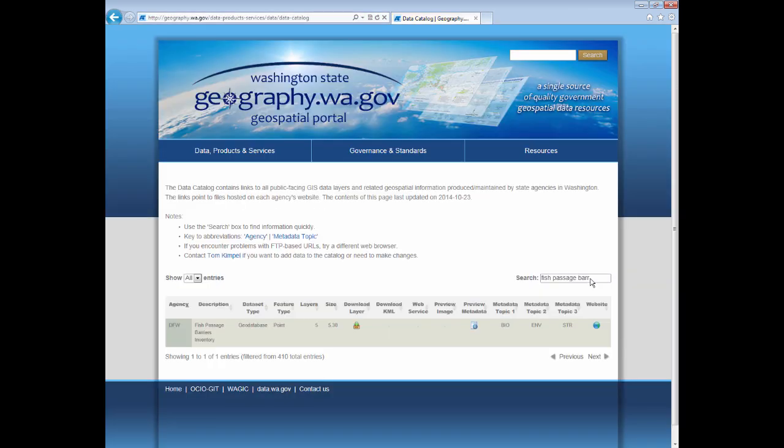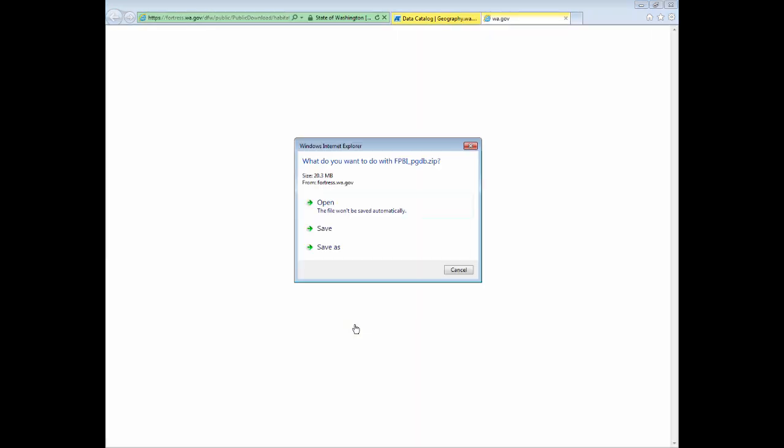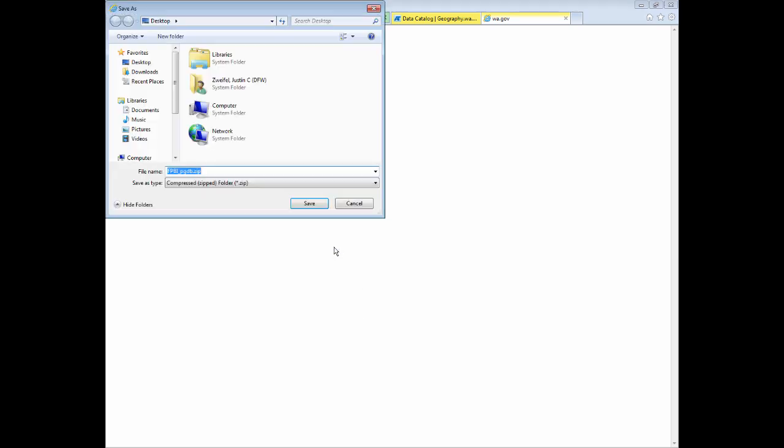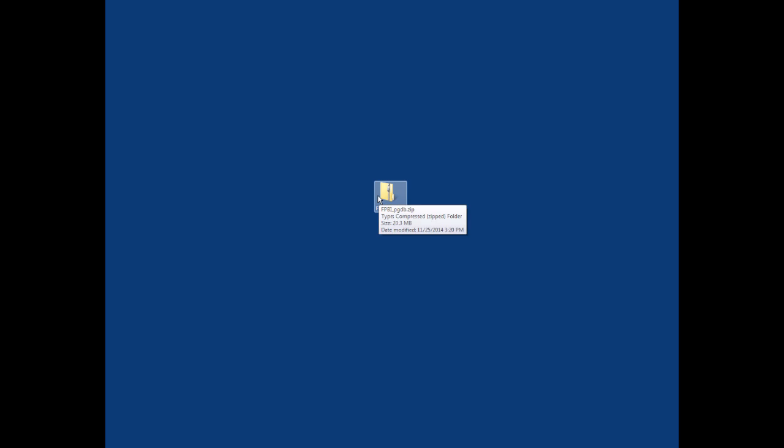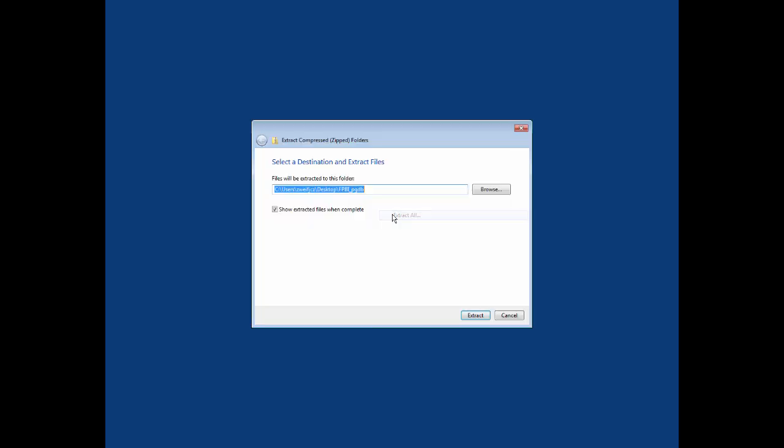To download the geodatabase, click on the download layer button that looks like a box with a down arrow. This may vary depending on your browser, but you'll then want to save the zip file somewhere that you can find it. I'll just use my desktop for this first step. Go to the zip file that you downloaded, right-click, and select Extract All. Choose a location that's convenient for you. I'm going to allow it to create a folder on my desktop and click Extract.